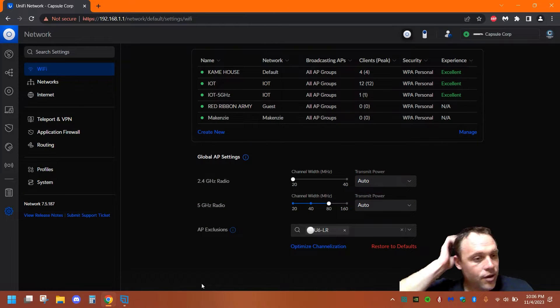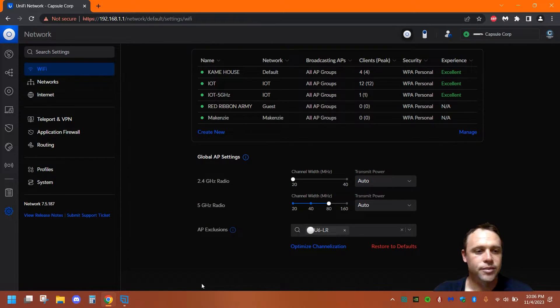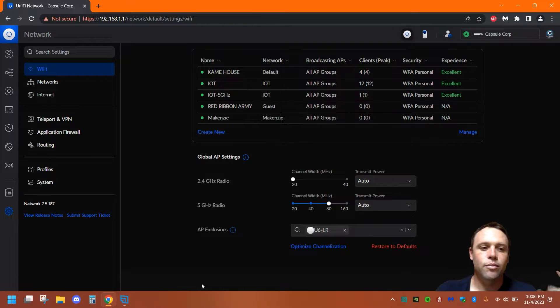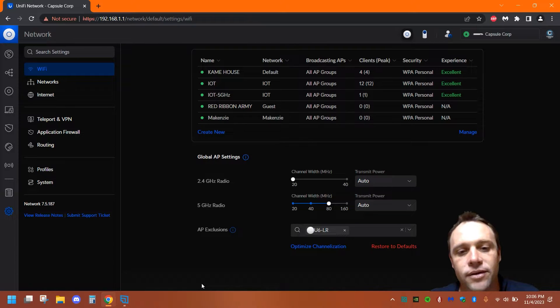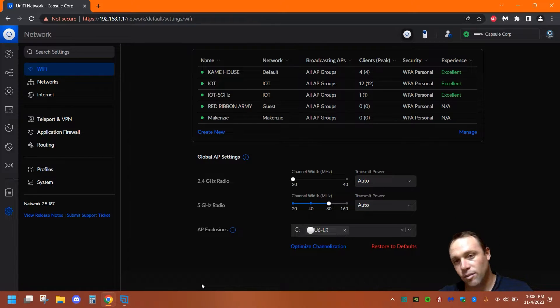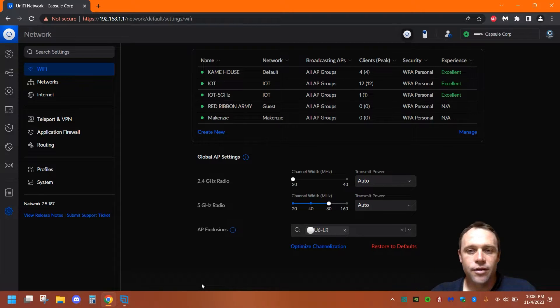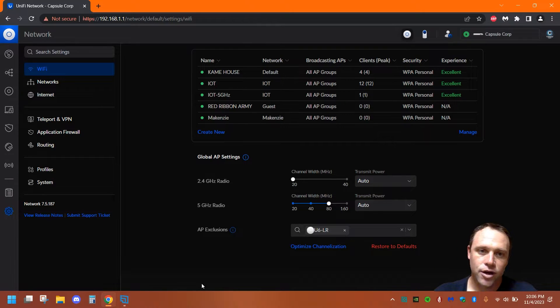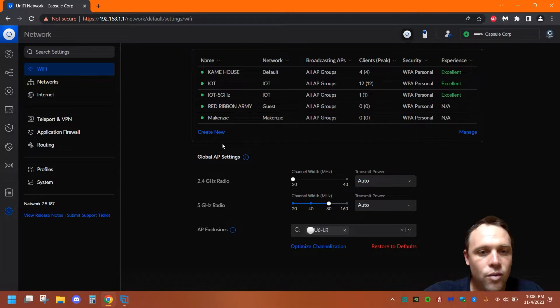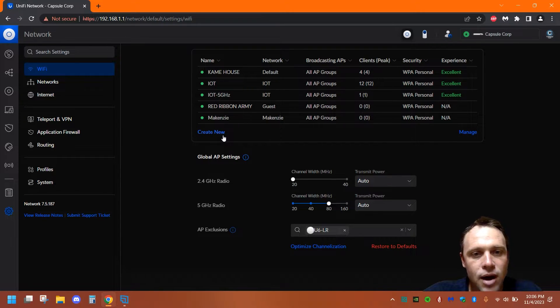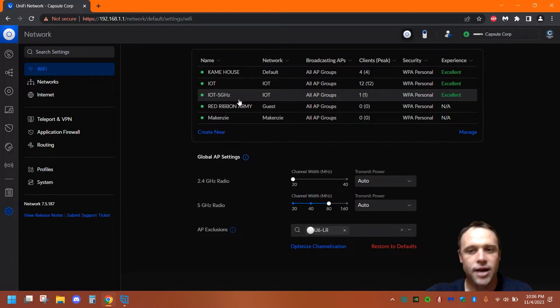Alright guys, so I'm using Network Update 7.5.187, so that's the one I'm on if you guys need to know. First thing you're going to want to do is go to create a new network, or you can edit one that's already been made. I'm not going to edit...